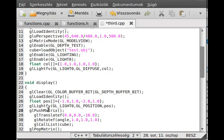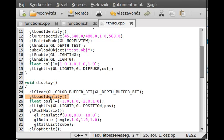So you push the matrix, the current matrix, which is in this case the identity matrix, so you are at zero zero position and you're looking down the negative Z axis.